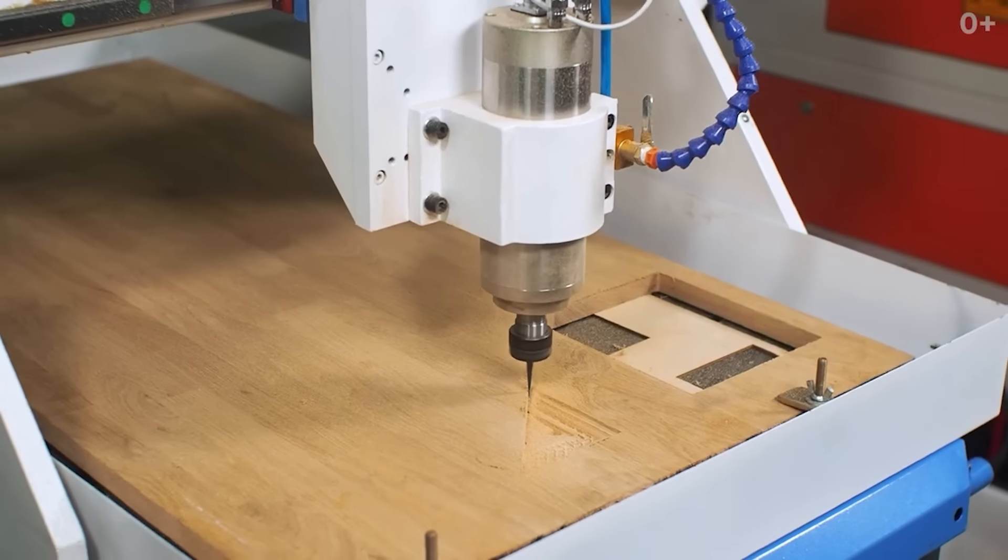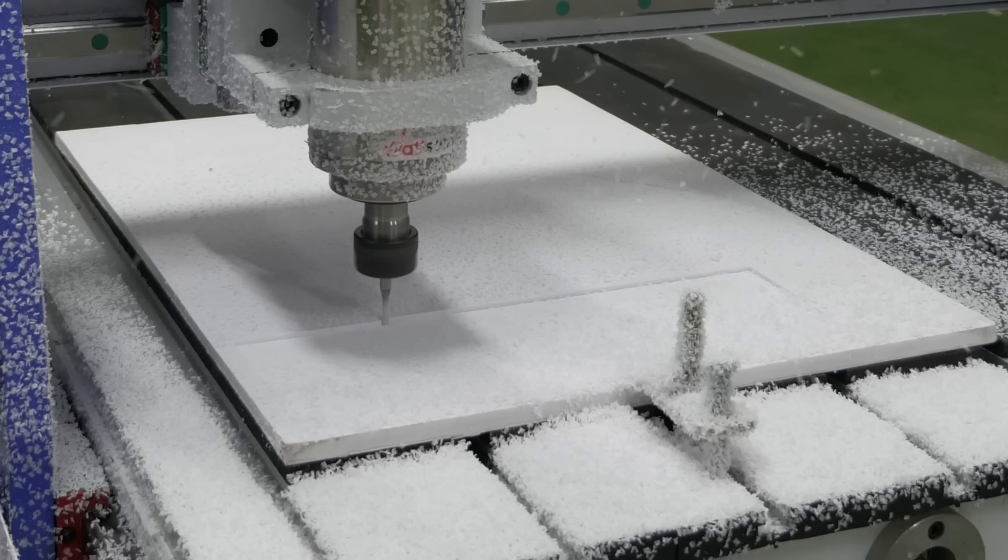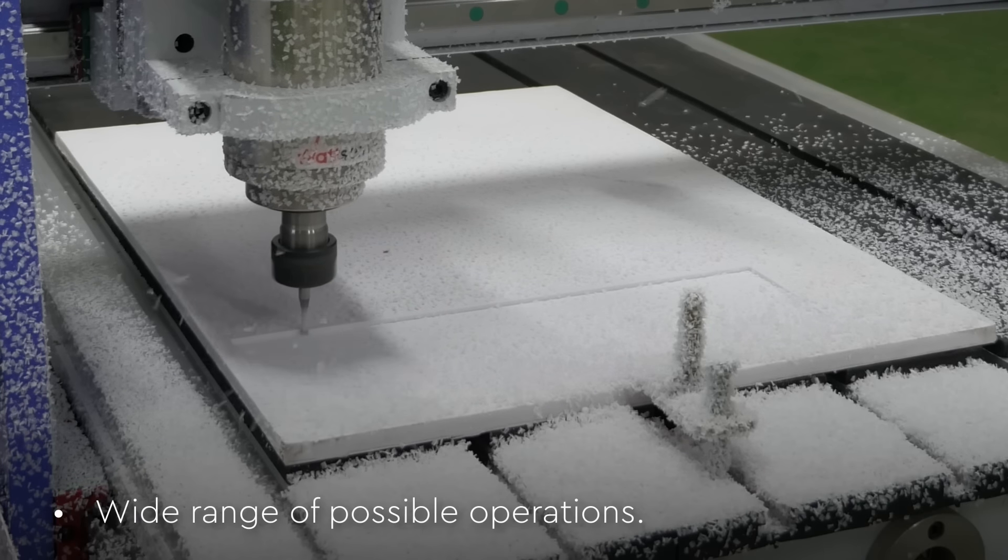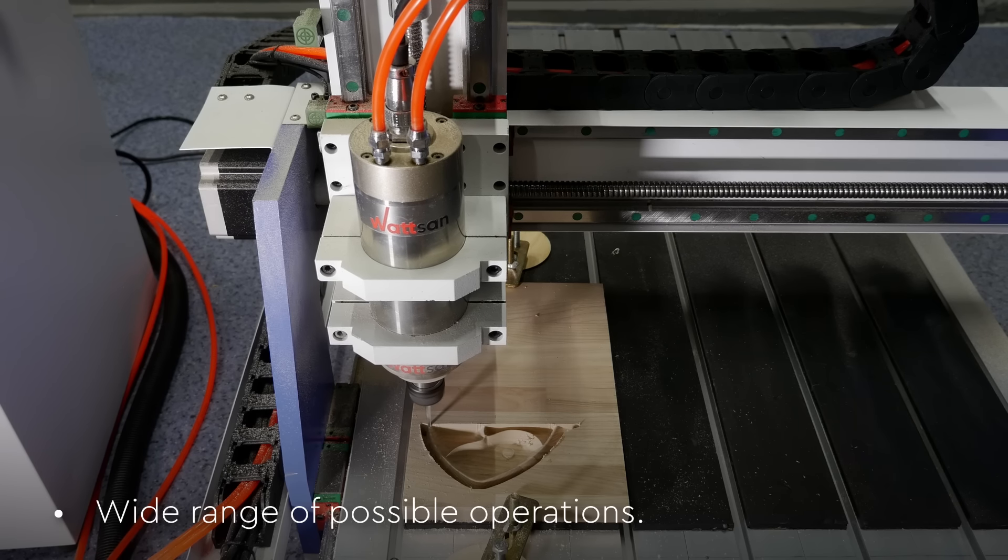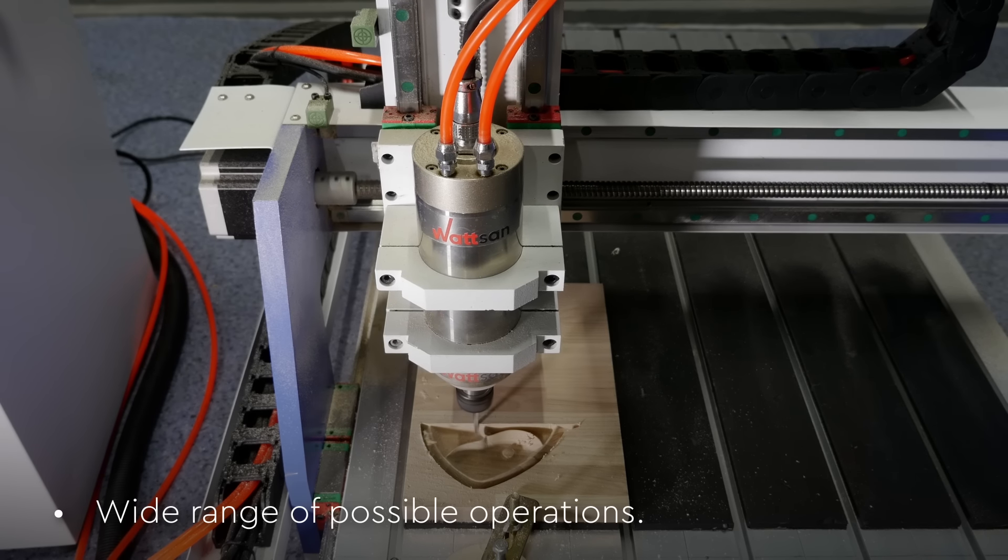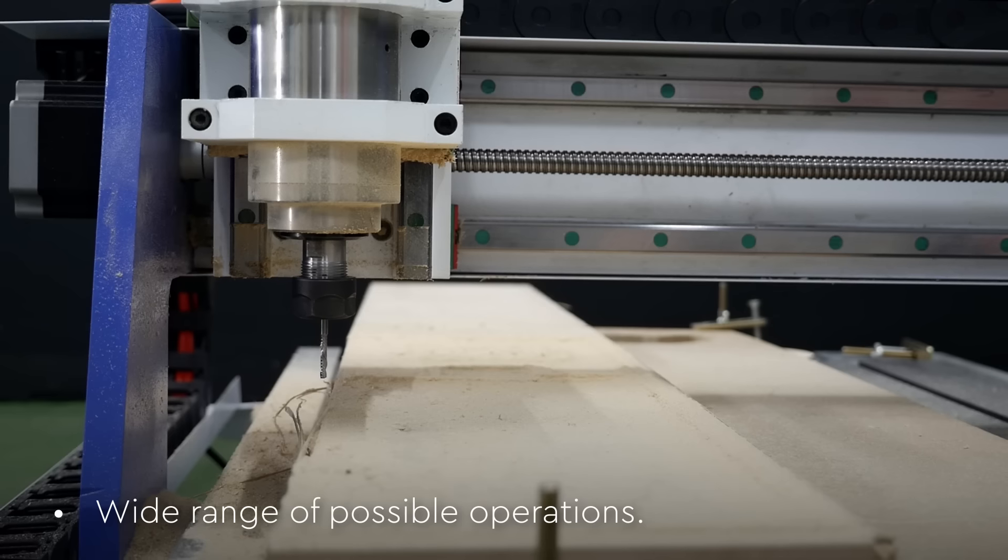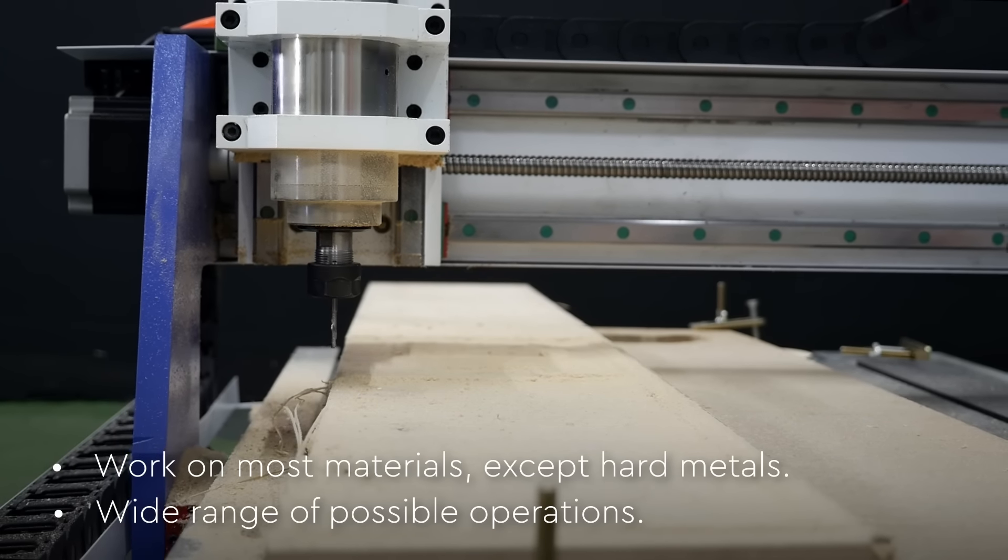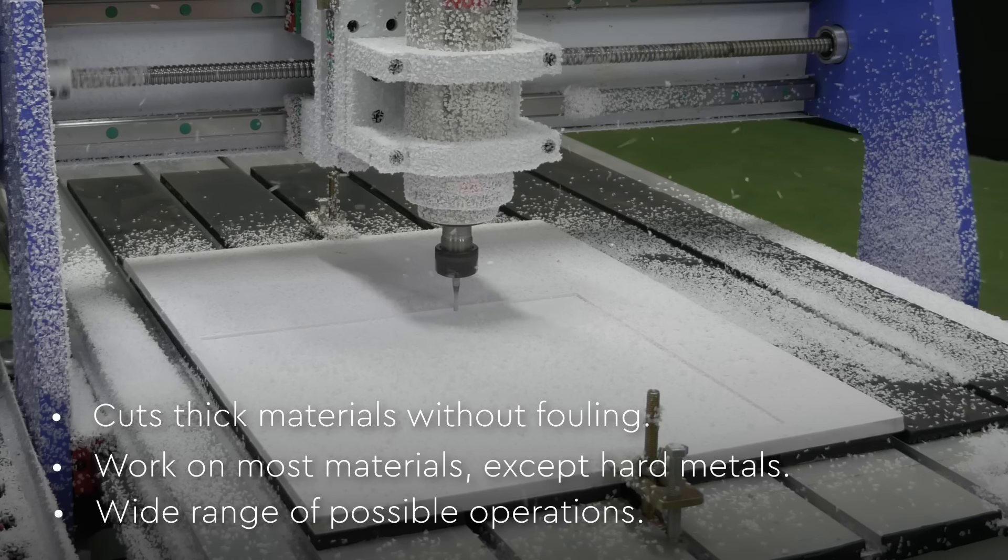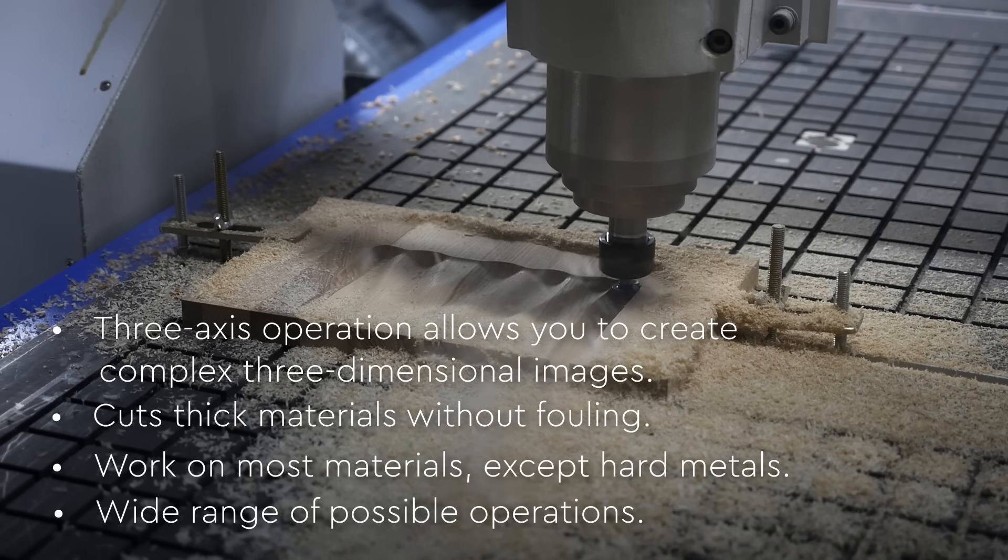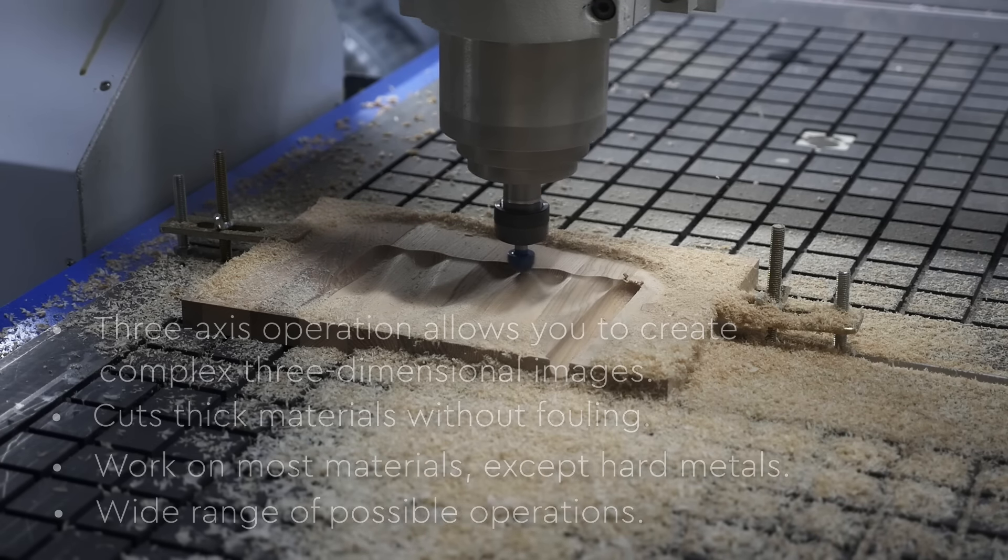Advantages of CNC routers: wide range of possible operations including cutting, engraving, relief machining, drilling, and cross-cutting. Work on most materials, except hard metals. Cuts thick materials without fouling. Three-axis operation allows you to create complex three-dimensional images.